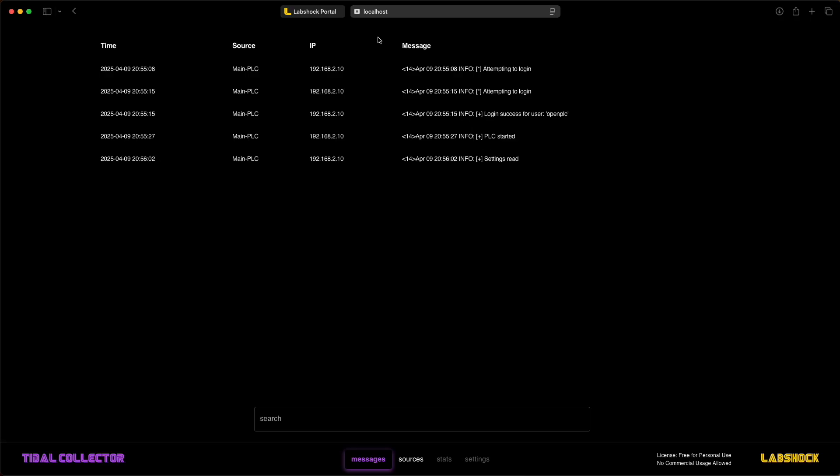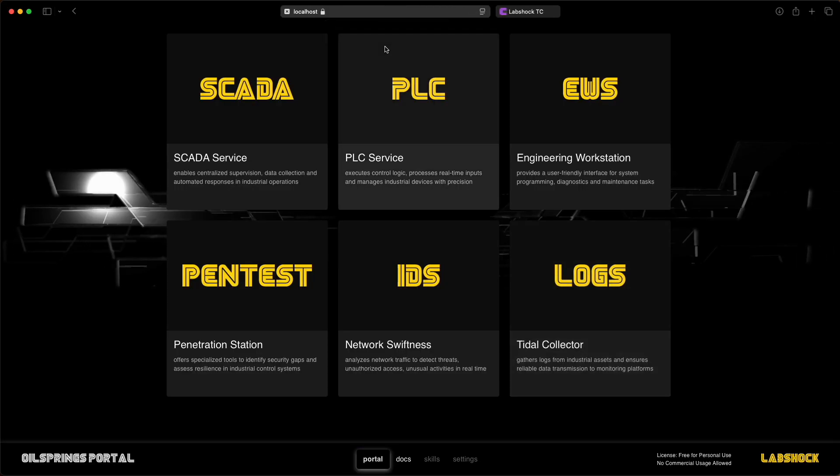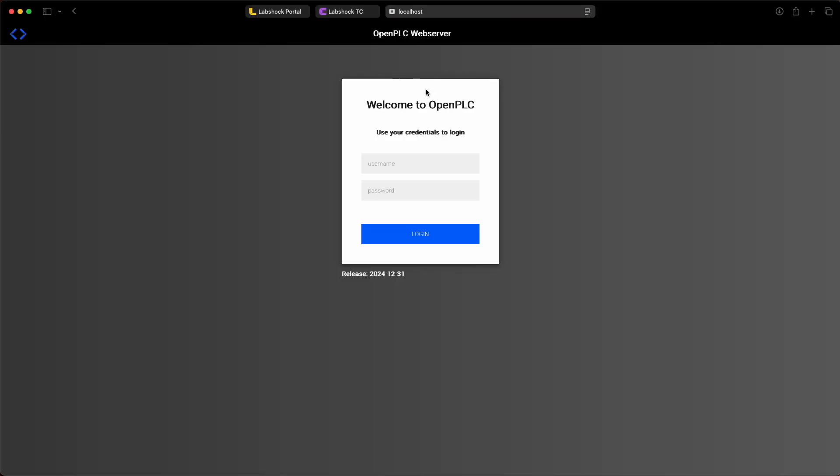Now let's try entering an incorrect username and password. The PLC responds with an error: bad credentials.